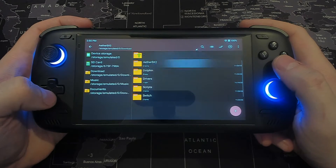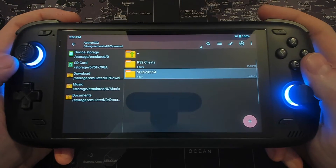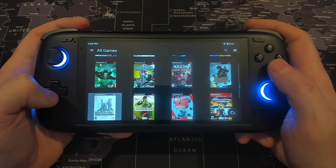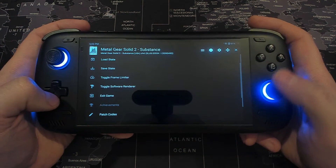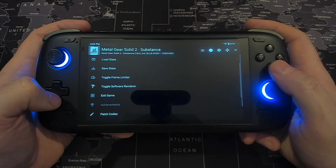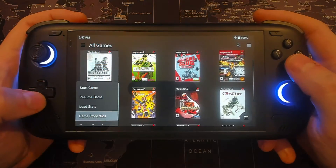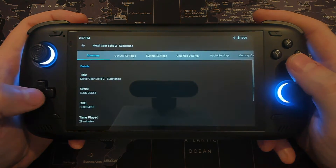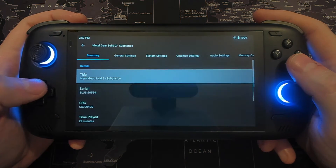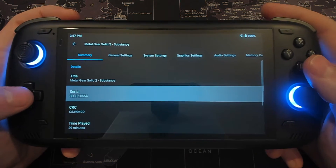All you need to do is download the texture pack for the game you want to your internal storage or transfer it there from your PC and have it unzipped. The folder needs to have the same serial name as the game you want. So if we look at Metal Gear Solid 2 in AetherSX2, open up the game and you can see the serial at the top, but if the name is too long and can't be read, you can tap the game settings icon and you'll see the serial in the summary.